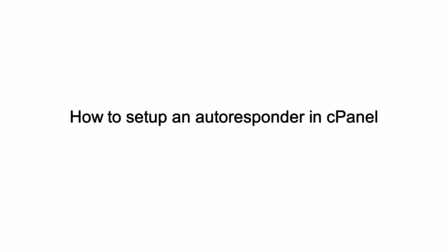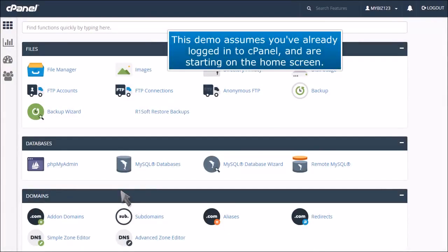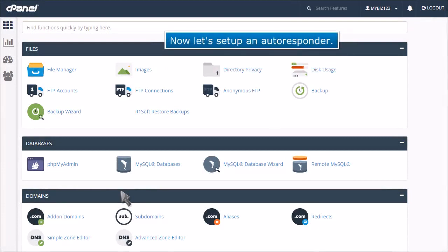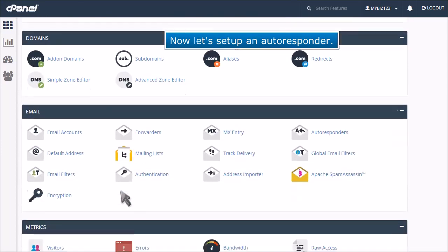How to set up an autoresponder in cPanel. This demo assumes you've already logged into cPanel and are starting on the home screen. Now let's set up an autoresponder.